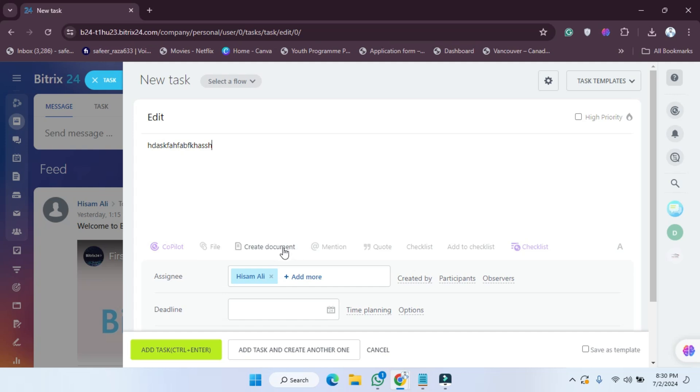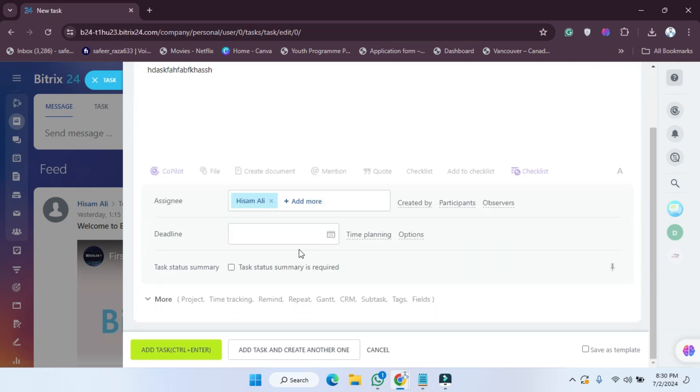These options are provided here, like creating a document, mentioning, quote, and all these options. If you want to assign to someone or add members, you can also do that. The deadline option is also here.